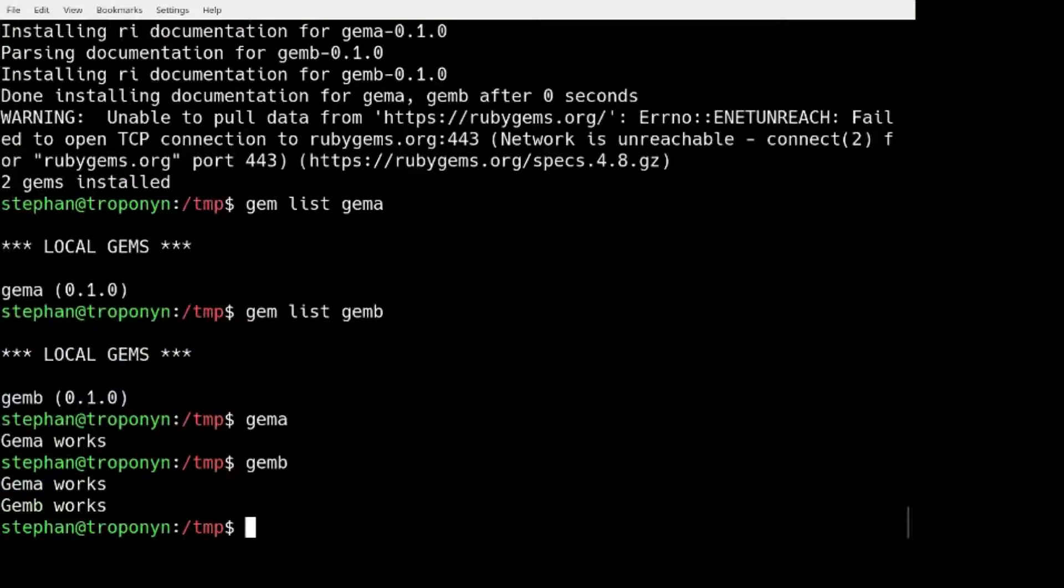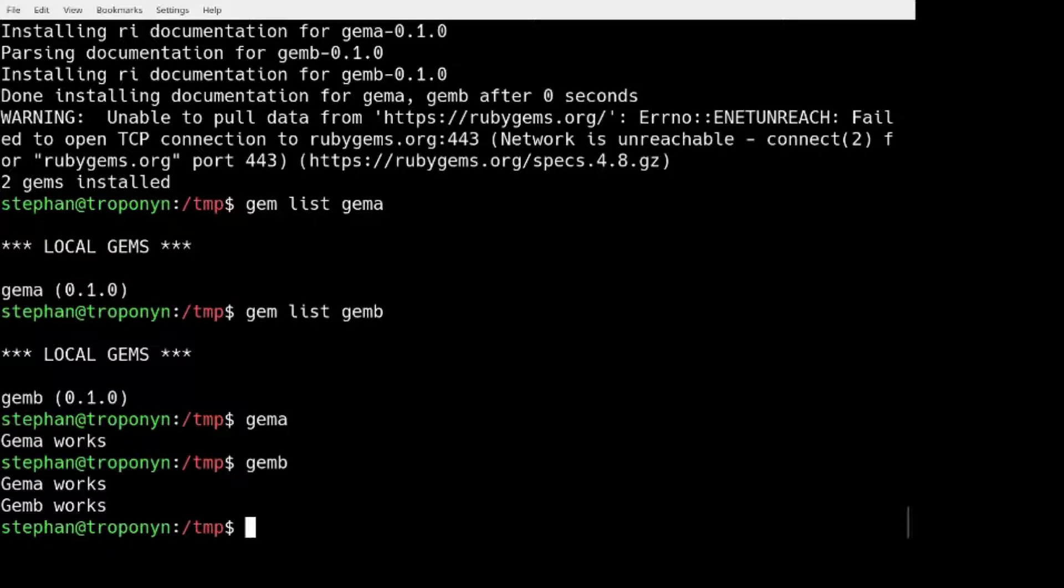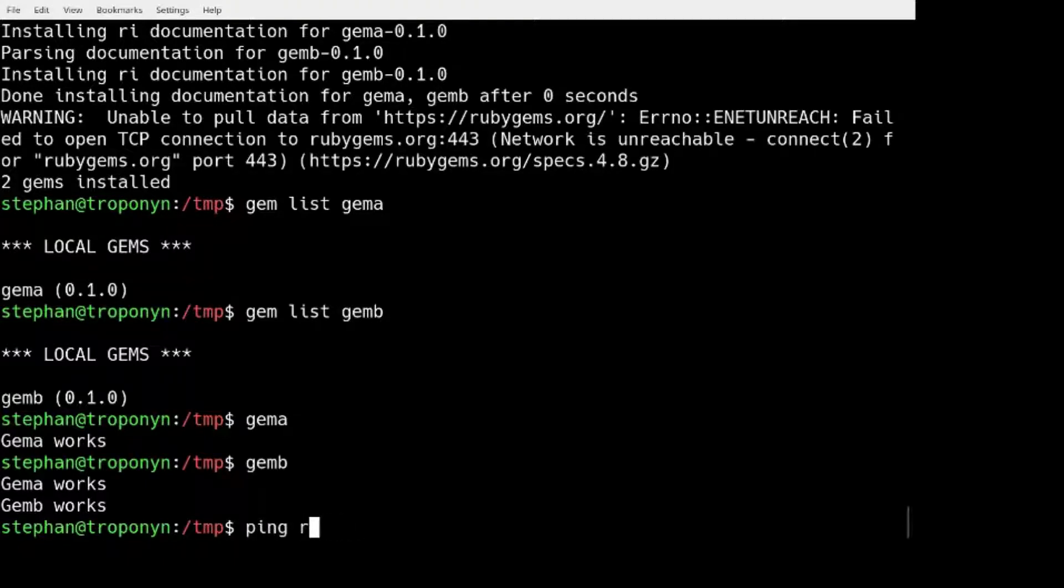So this is the, so what this shows is that if you have your .gem files, the GEM command, even when there is no internet access, remember I don't have internet access.